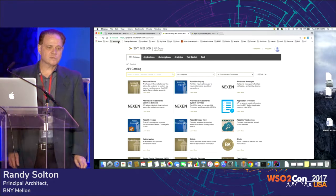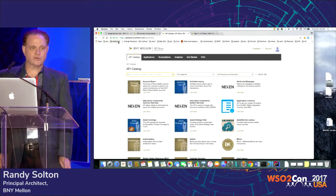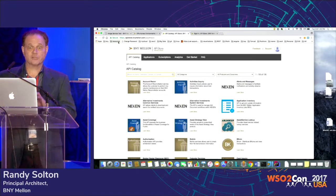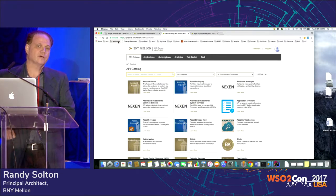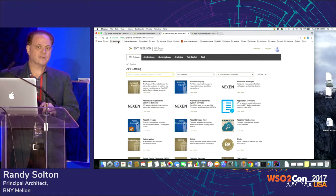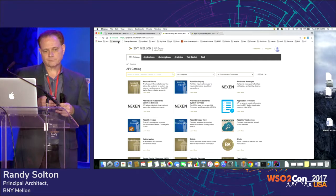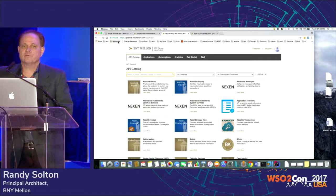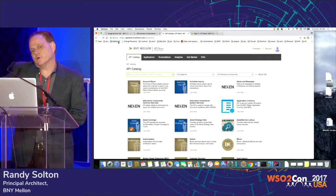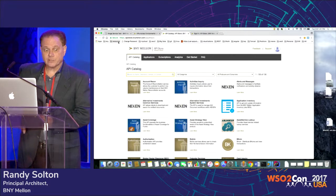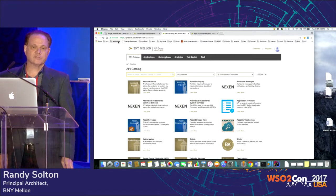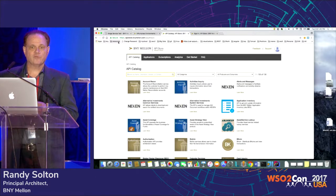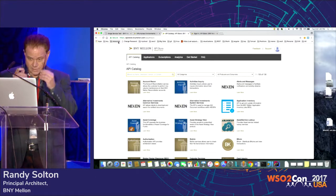We wrote two main tools that I'm going to show you. First, I'm going to show you the API store, which is what you see on the screen right now, and then our API designer and publishing tool. The components we use of WSO2 are the API manager and all its subcomponents, the governance registry, the ESB, and BAM. I'm going to show you how we've integrated and use them.